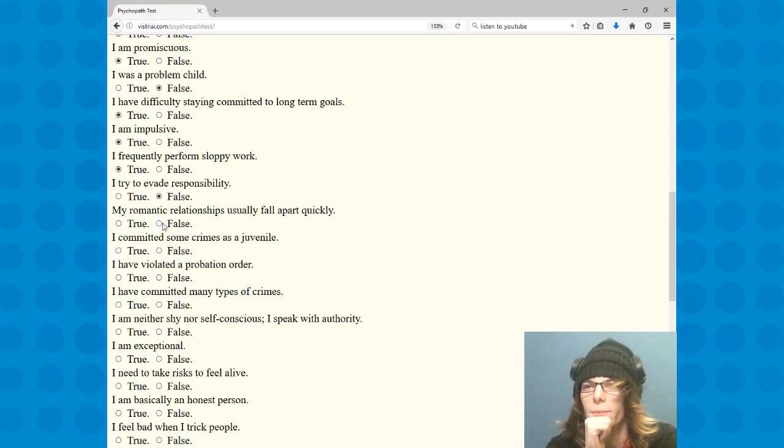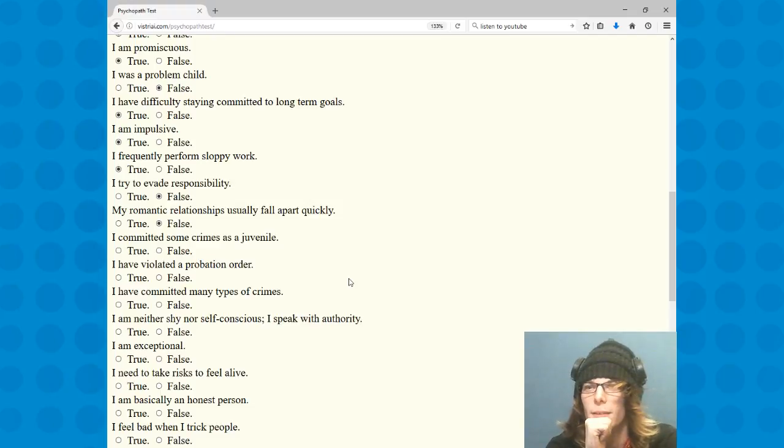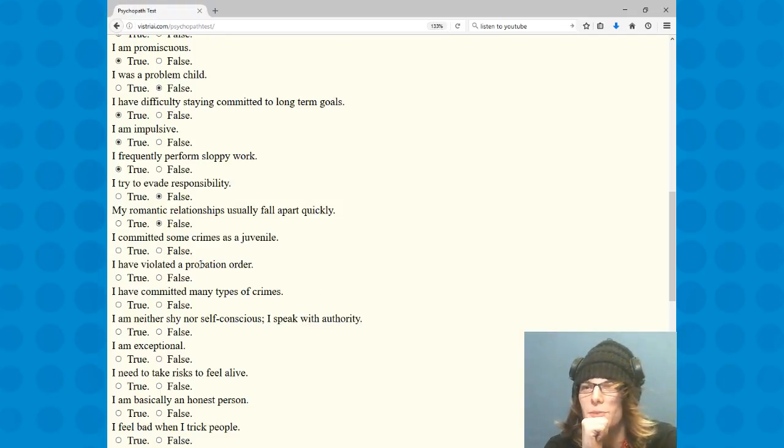My romantic relationships usually fall apart quickly. No. The person I'm with has been stuck to me for eight years and it shows no sign of ever getting away from me.